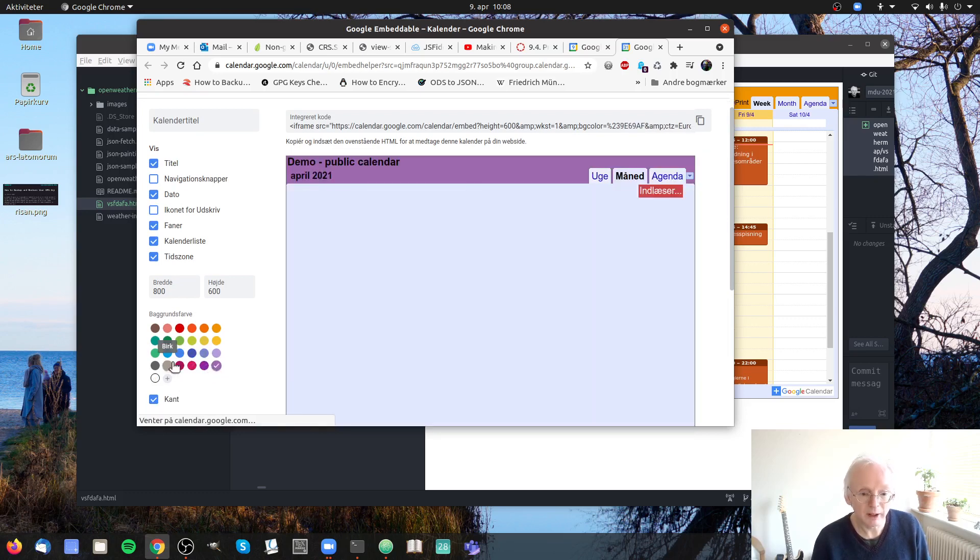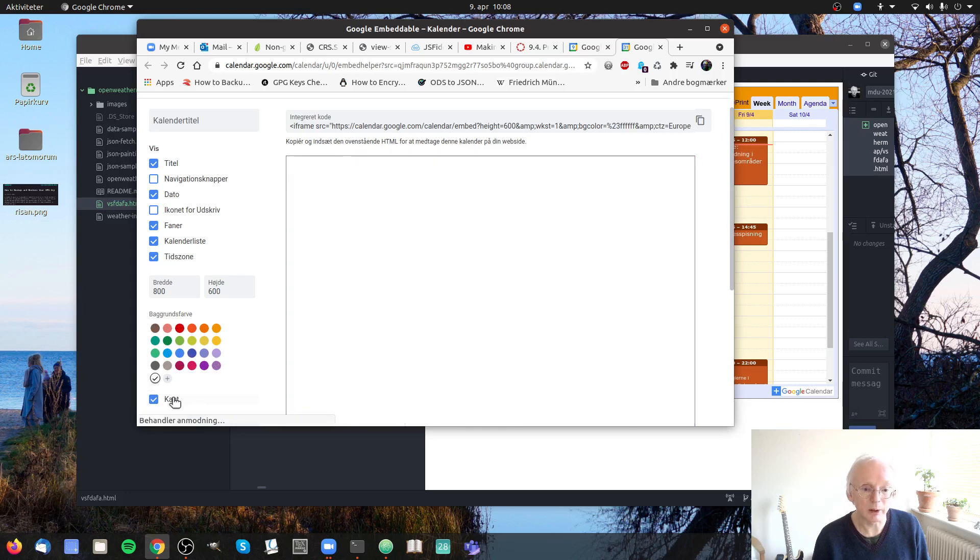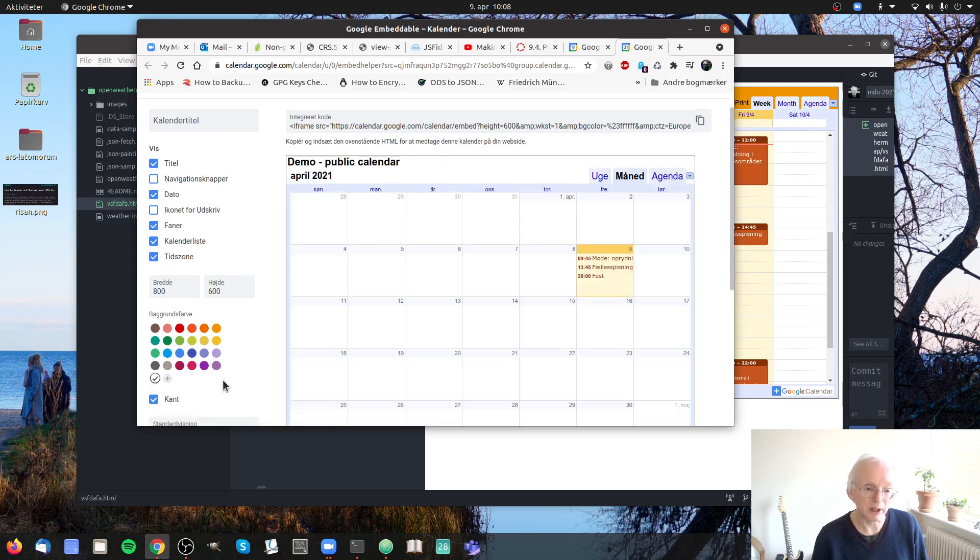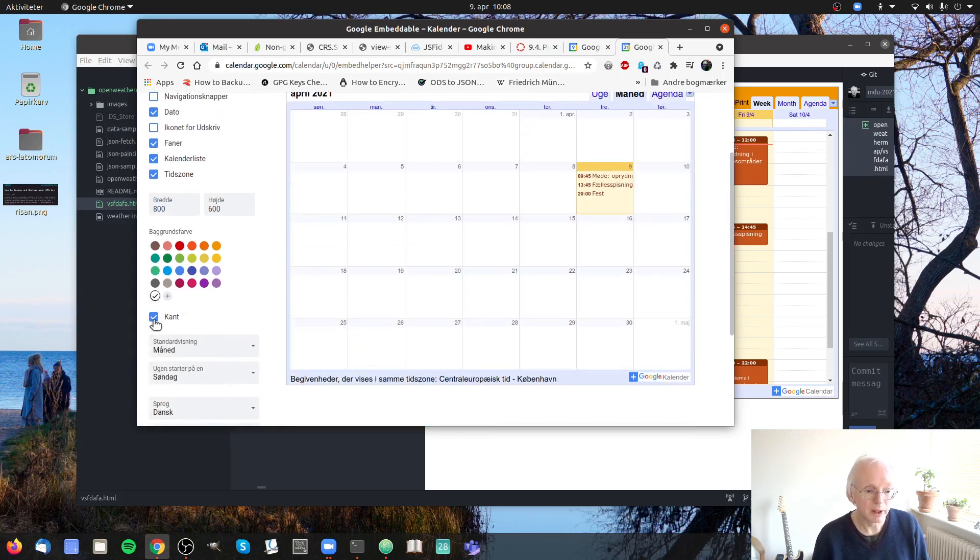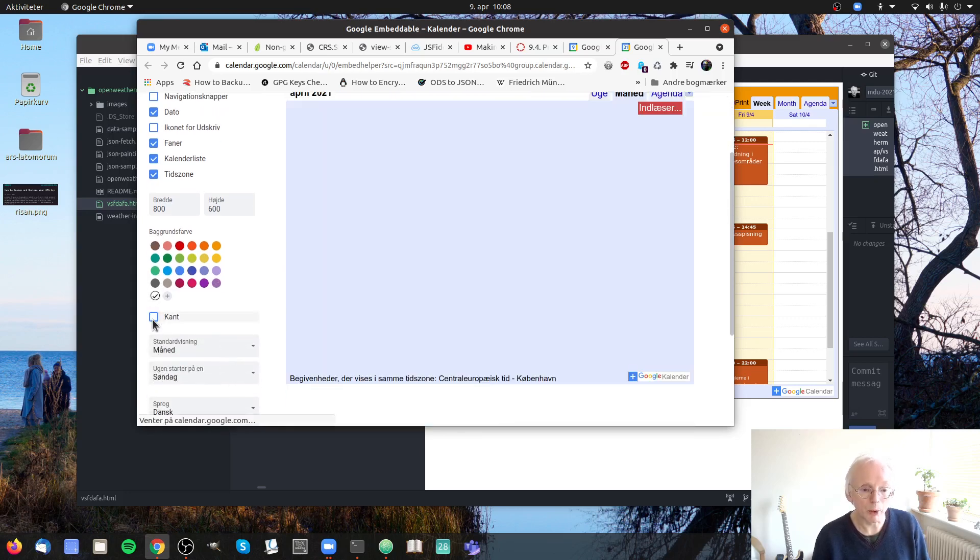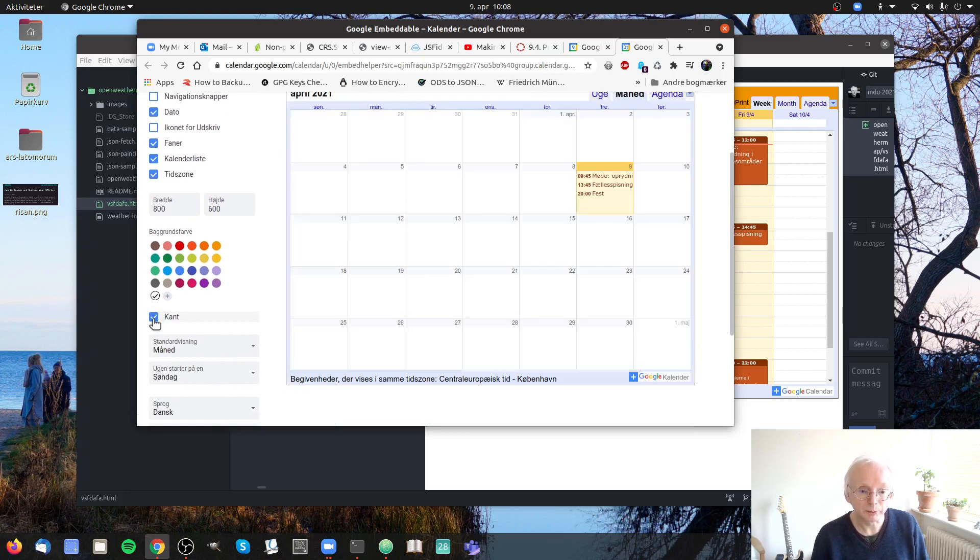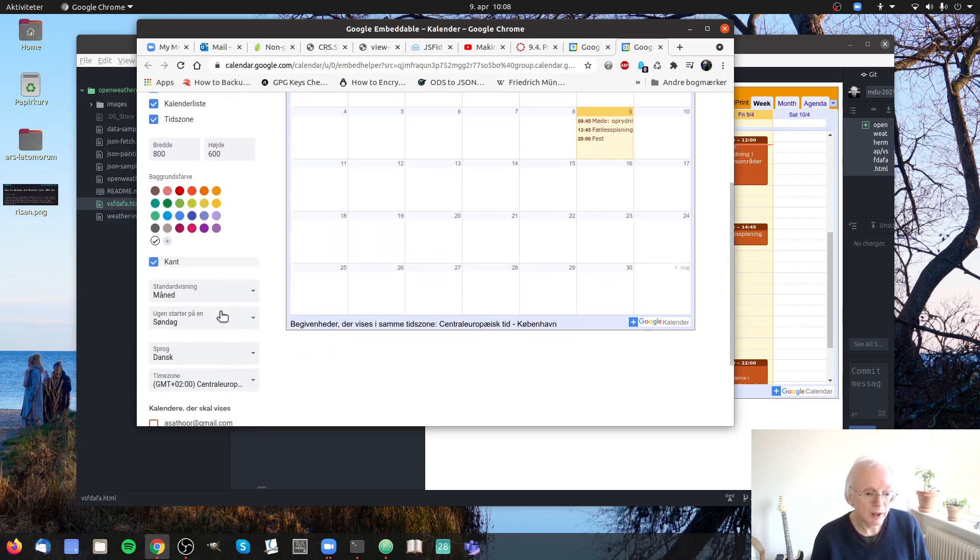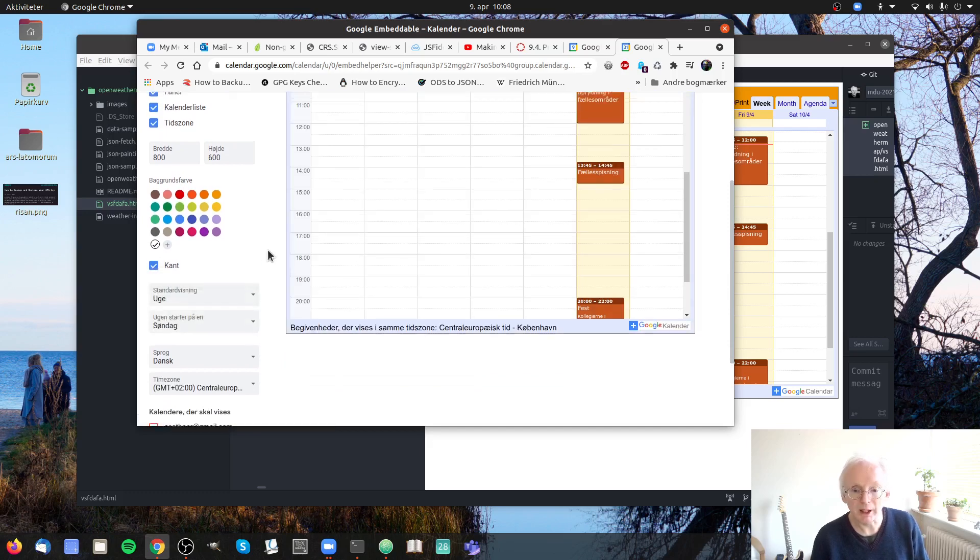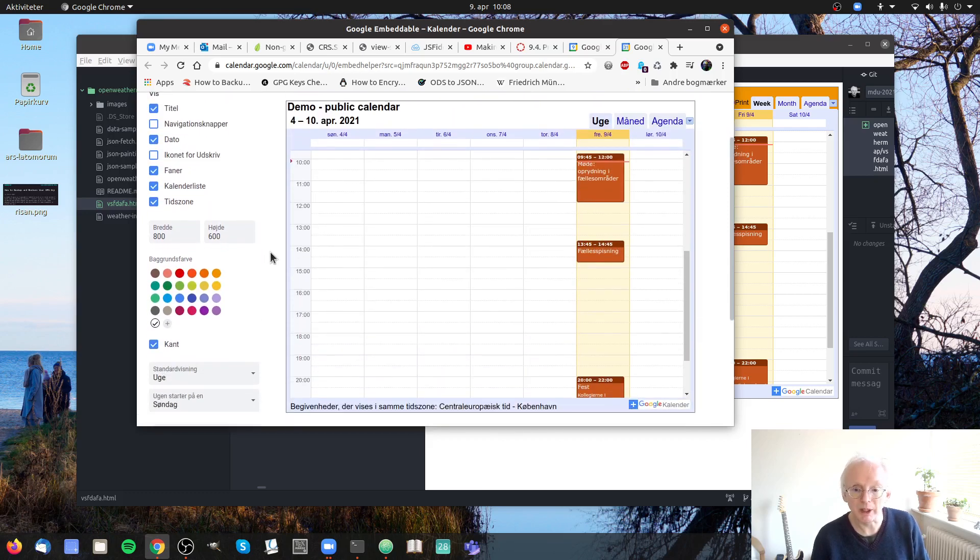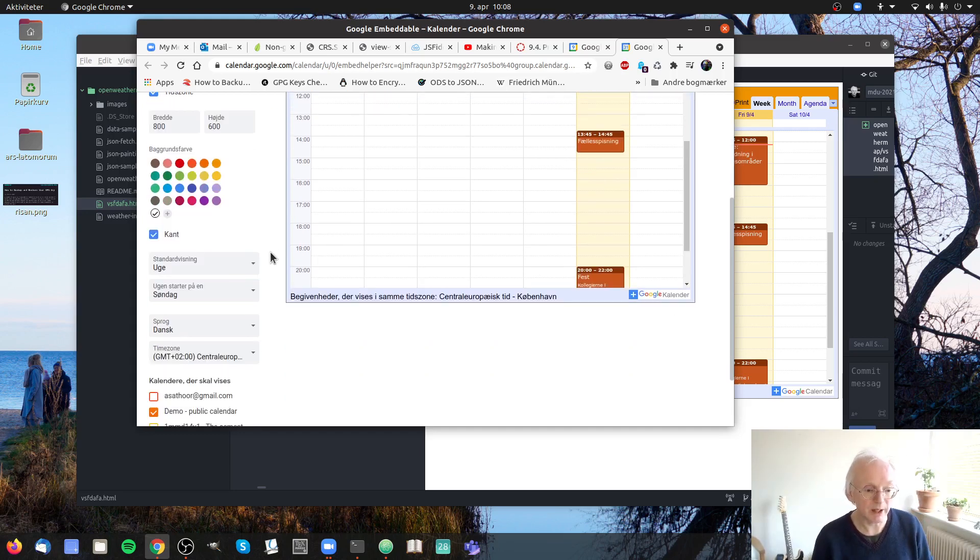And find the design that you like. Basically I like the one that they have. Should there be a border, yes or no? And then you choose the way that it should display. I'll take a week instead so that I get a week by week dashboard. That is nice.